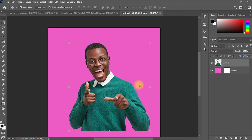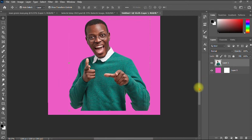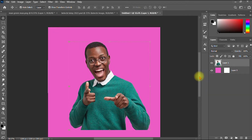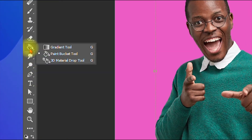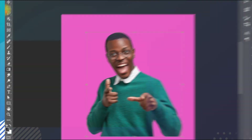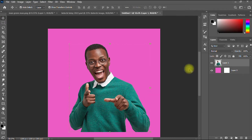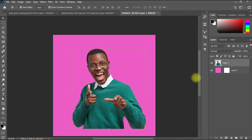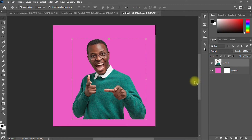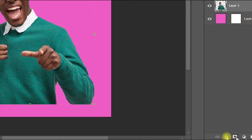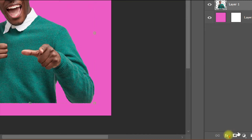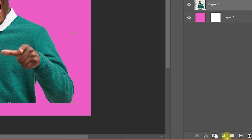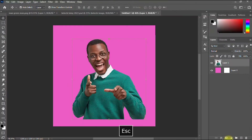So stick around to the very end of the video. The first method is by using what we call the gradient tool, right here. So first of all, before you use your gradient tool, you have to create a layer mask on the image. You go to where you have this icon here, and then you click it.